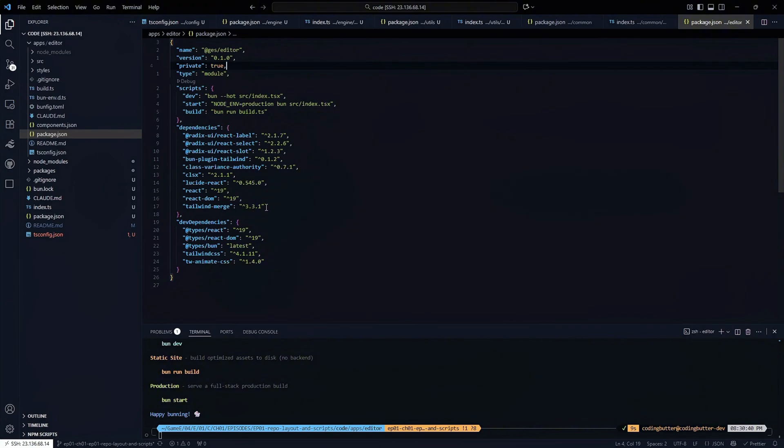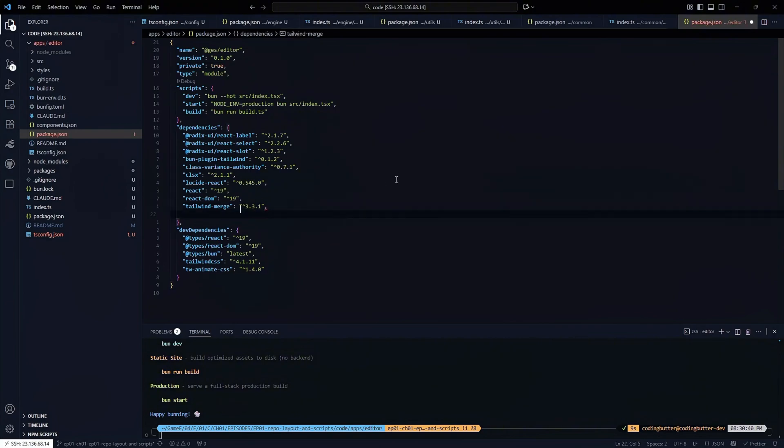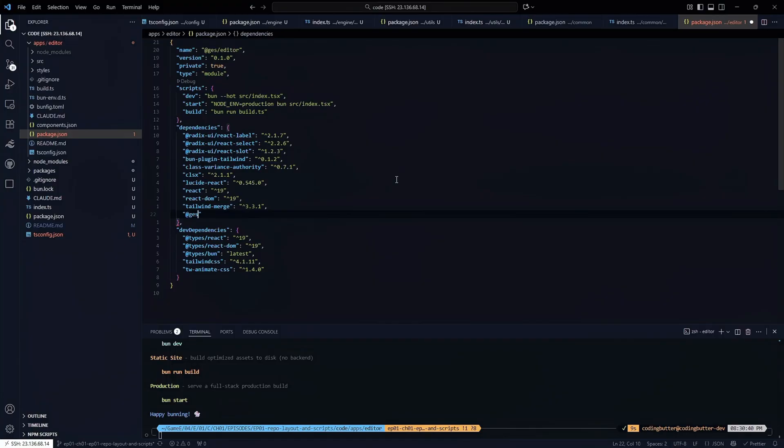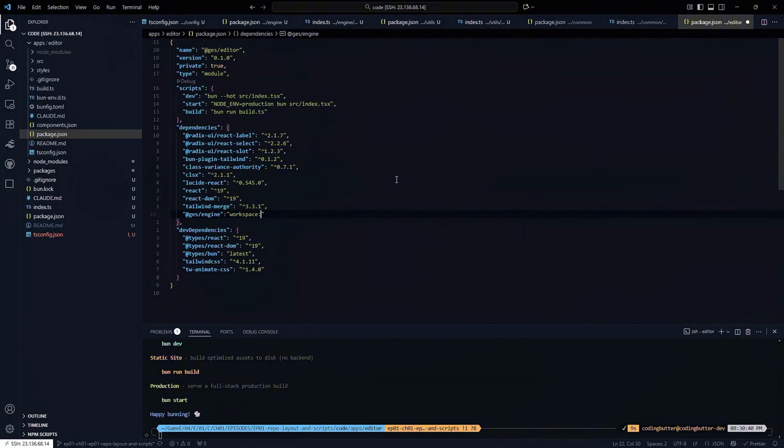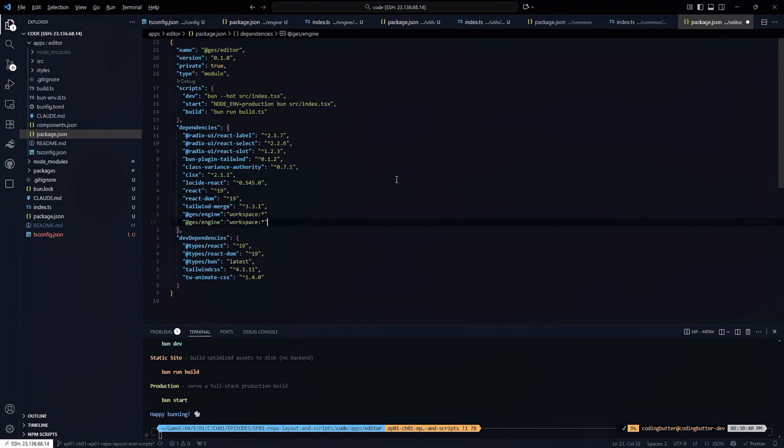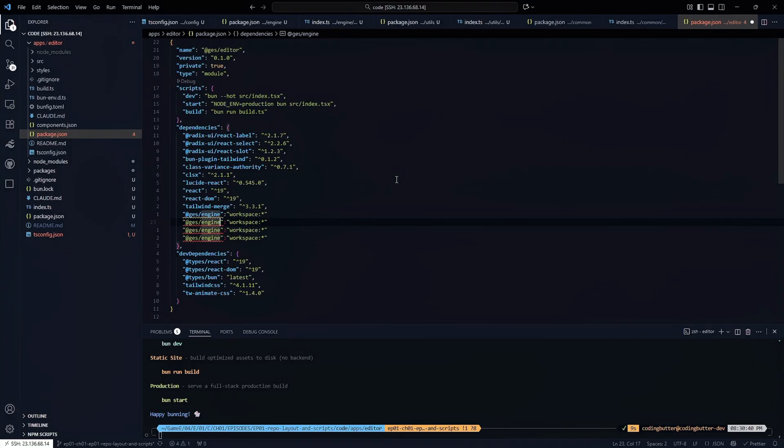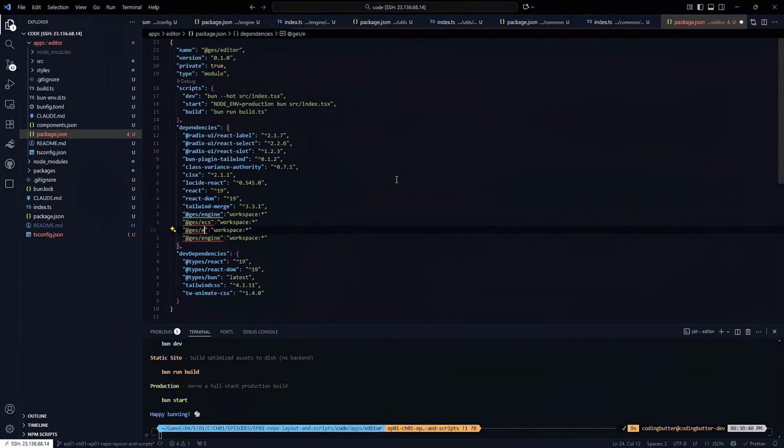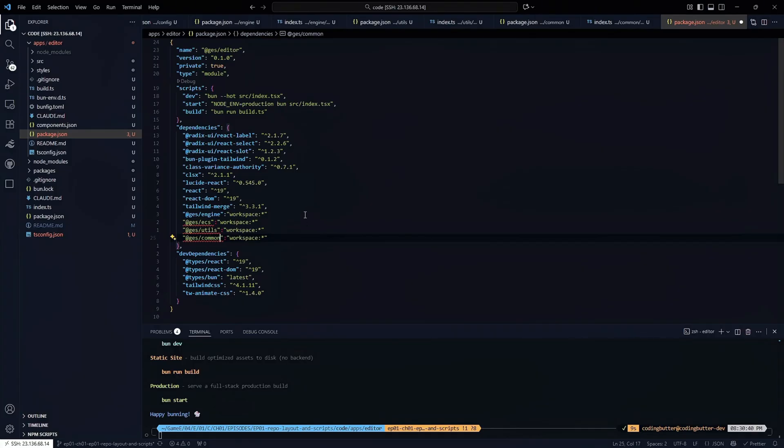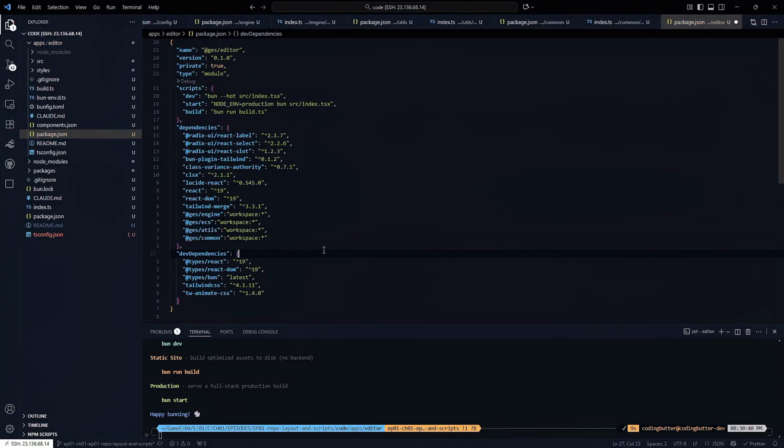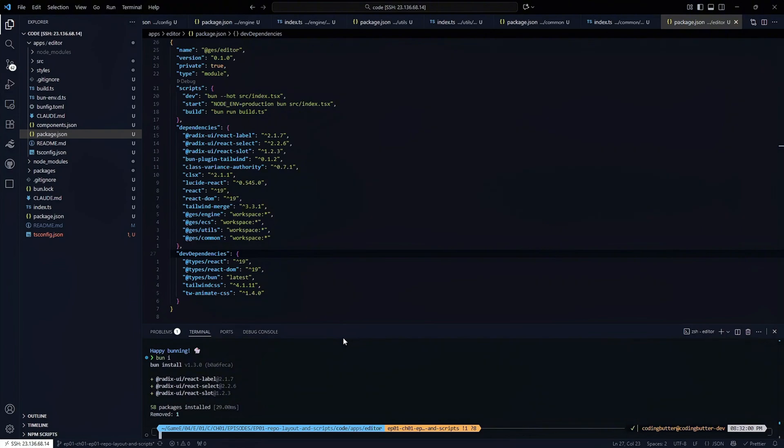We will add our dependencies in here. We're going to depend on at GDS slash engine, and to describe this in where it is instead of a version, we're going to say workspace asterisk. We should be able to do this for all of our different packages. We have ECS, we have utils, and we have common. We just need to make sure we have valid structure. Let's see if we run bun eye. It looks as if it installed correctly.